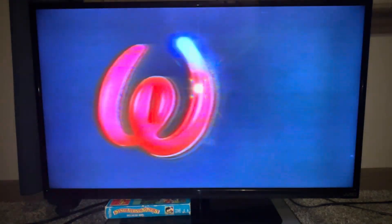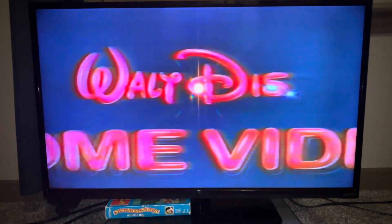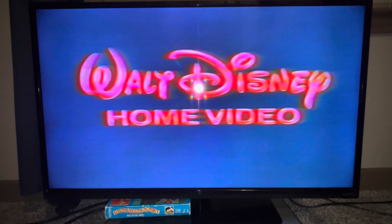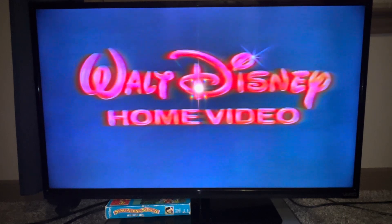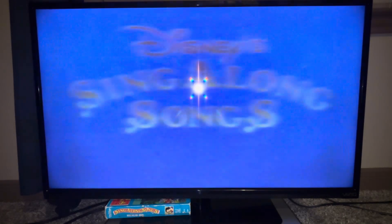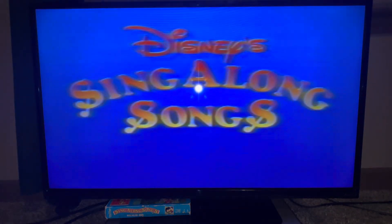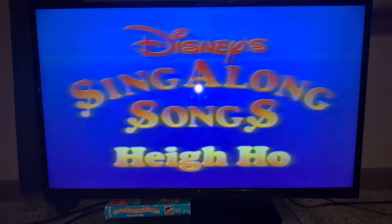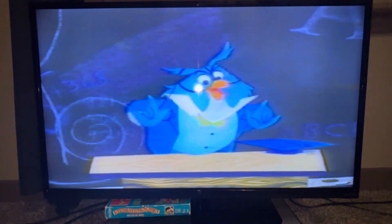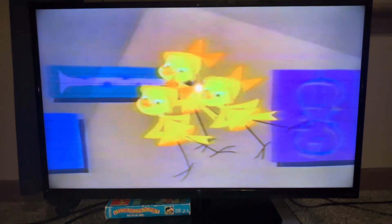How are you doing? Is everybody ready to sing along with Disney songs? A Disney sing along.